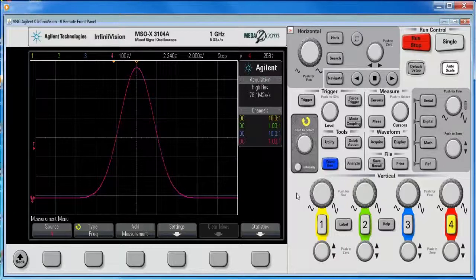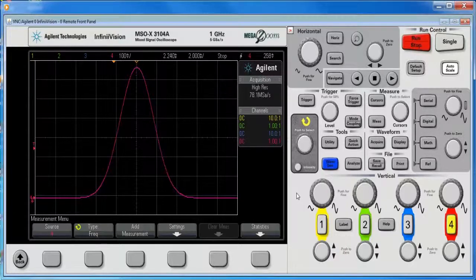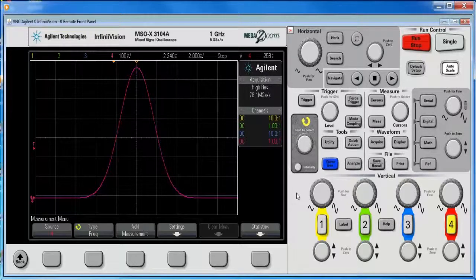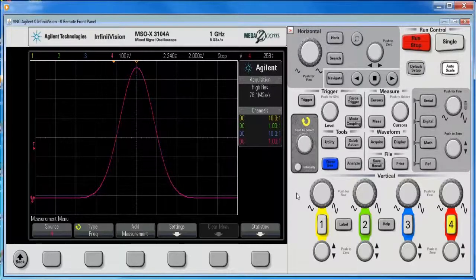Hi, my name is Kevin Smith and I'm an Agile applications engineer for oscilloscopes. Today, I'm going to show you how to measure the area under the curve with two different methods.